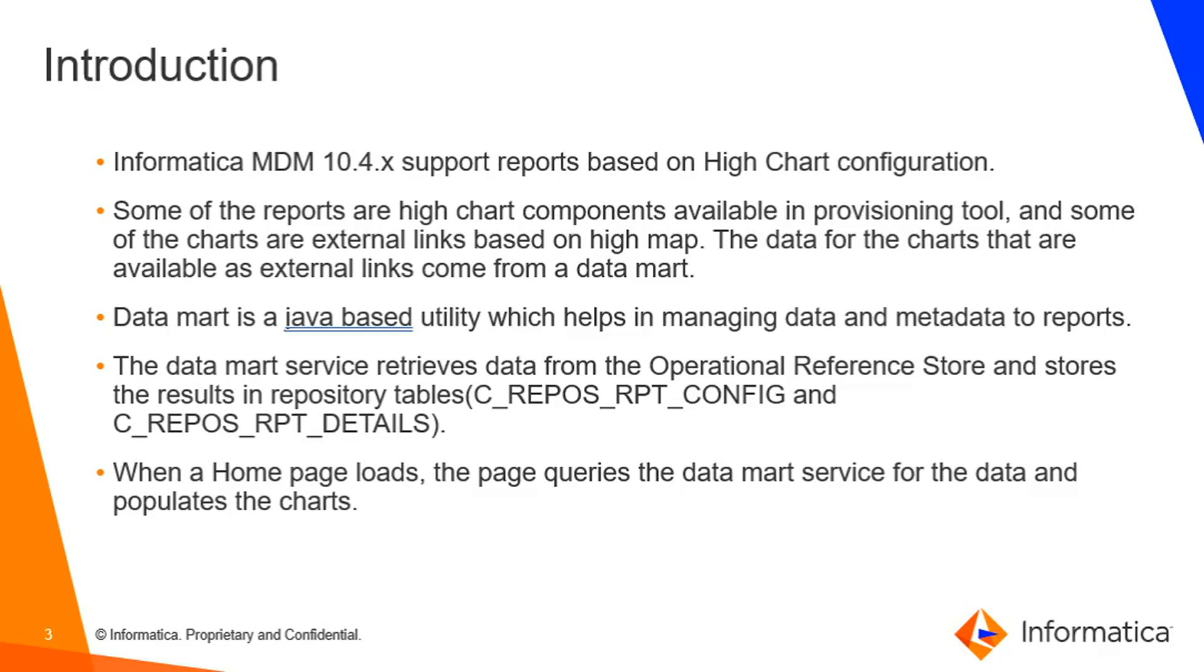Datamart is a Java based utility which helps in managing data and metadata to reports. The Datamart service retrieves the data from operational reference store and stores the result in repository tables C_REPOS_RPT_CONFIG and C_REPOS_RPT_DETAILS. When a home page loads, the page queries the Datamart service for the data and populates the charts.